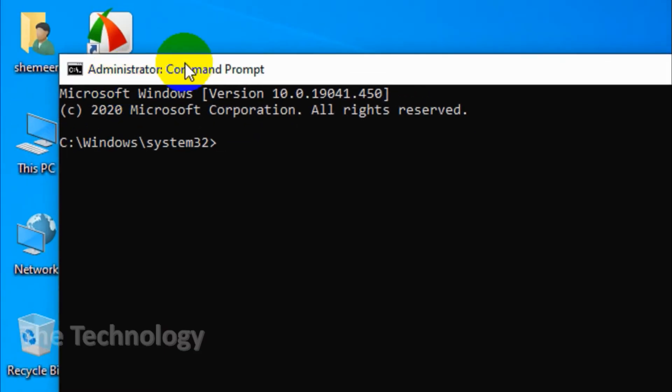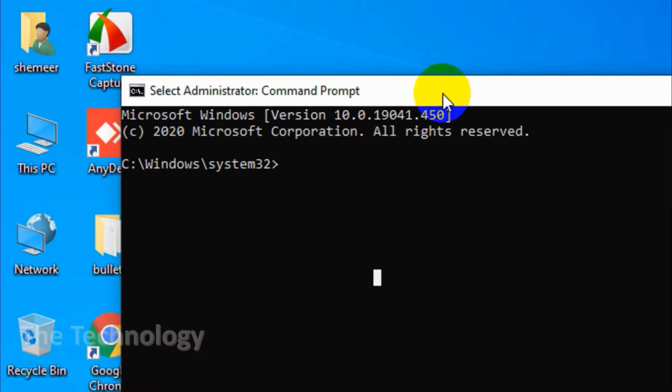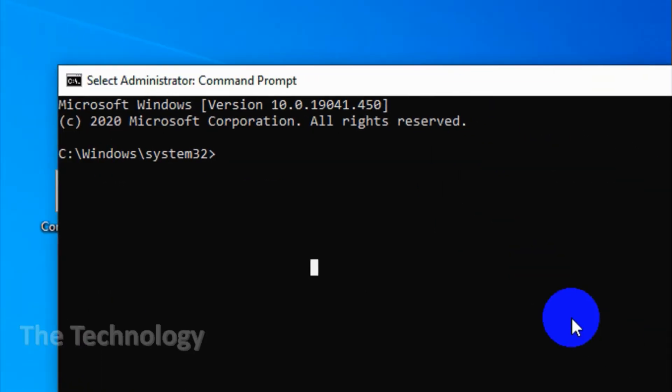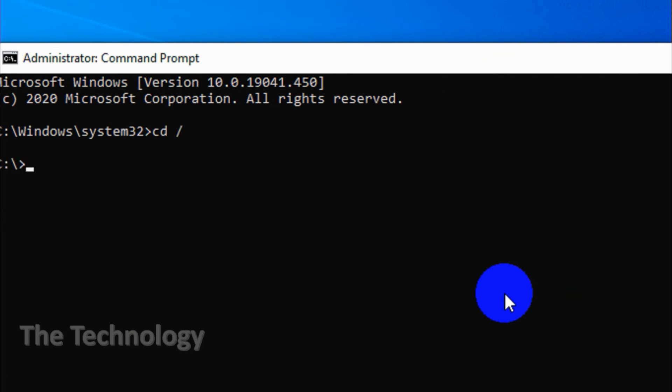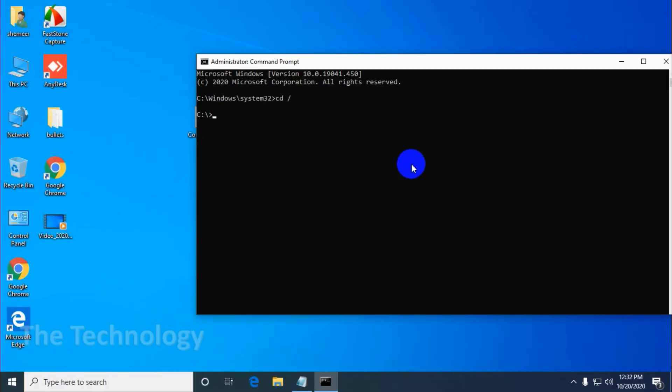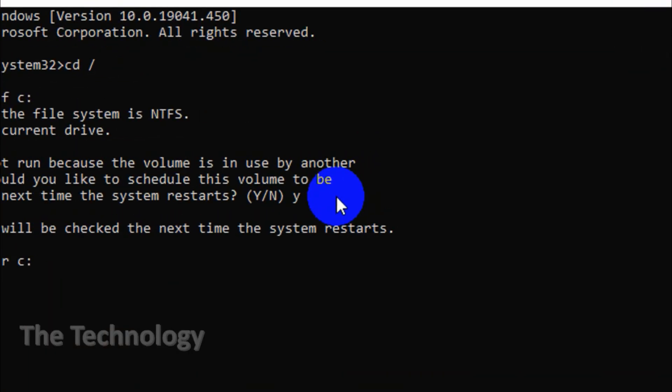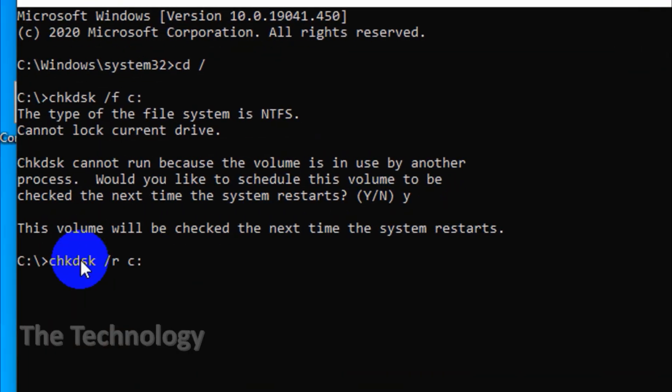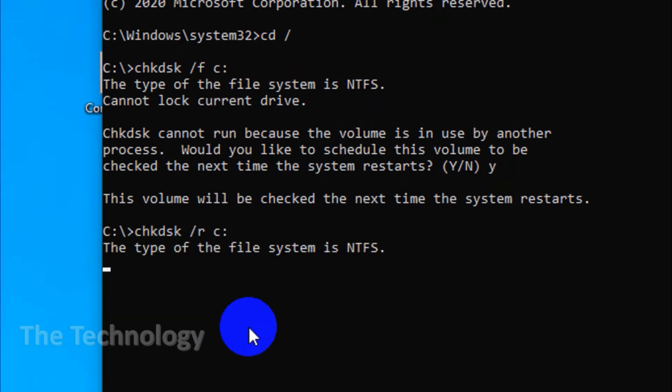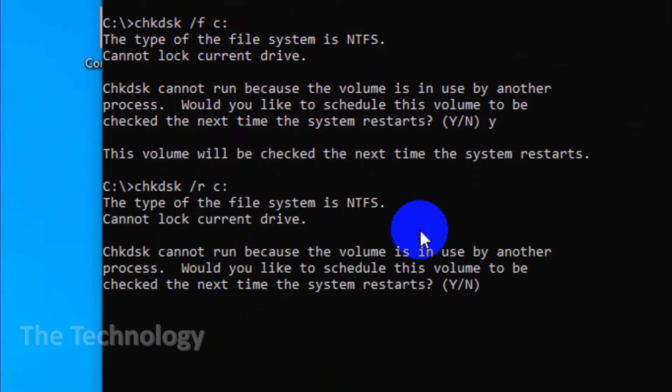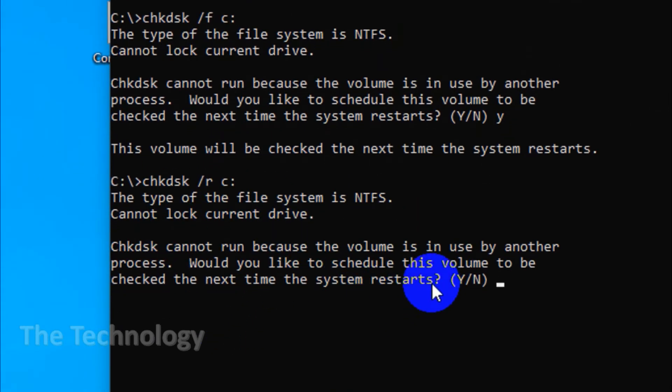The second option is to run it from the command directly. You have to open the command prompt as administrator and run the command CHKDSK space /F space C: for the C drive. To scan for bad sectors, we can type CHKDSK space /R and the drive letter C:. It will run the check disk command and find the errors.